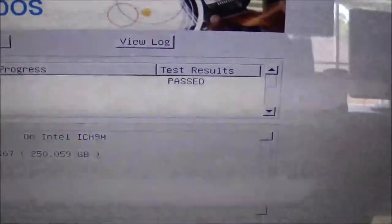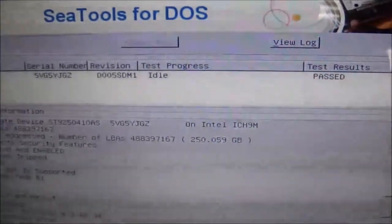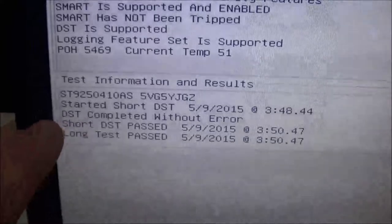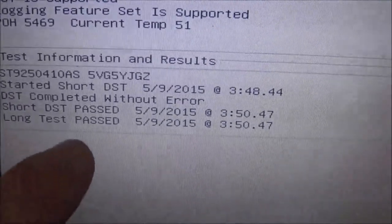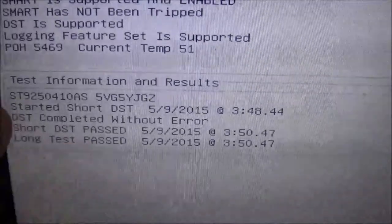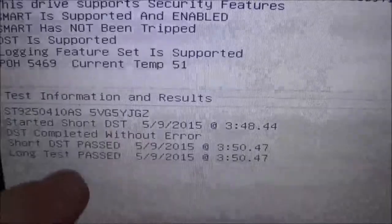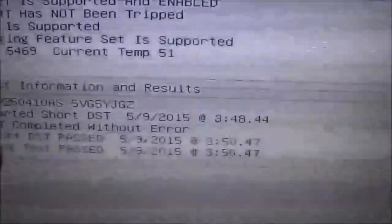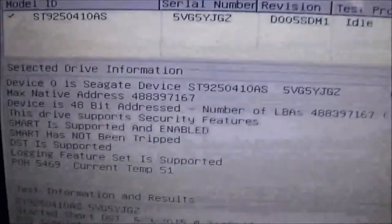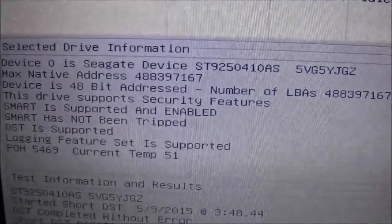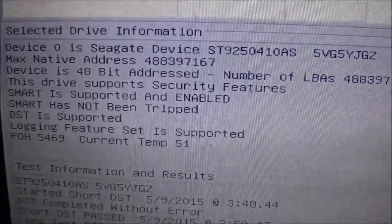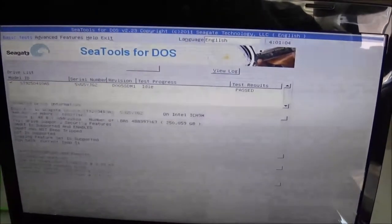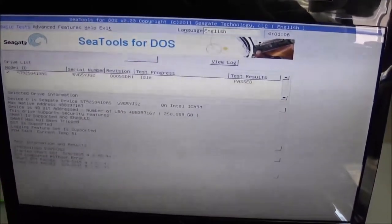Well, as you guys can see, the hard drive did pass its tests. Actually, both of them passed the short test and the long test. DST completed without error. Looks like they took about, I think it was about 20 minutes the whole thing took. The short test only took two minutes. The long test was started two minutes later, so it was kind of interesting. Supported security features. Like we said before, the SMART has not been tripped. And yeah, so that's awesome. I'm going to go ahead and load Windows 7 on here, and once that's done, I'll show you what this is like.